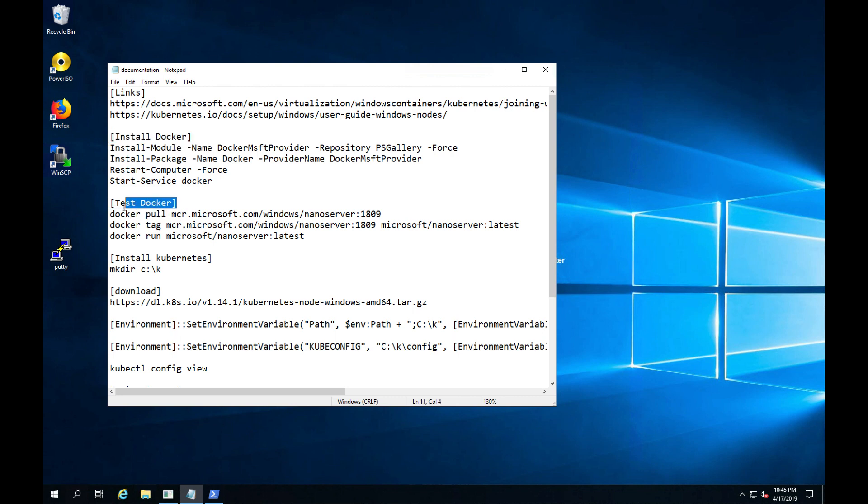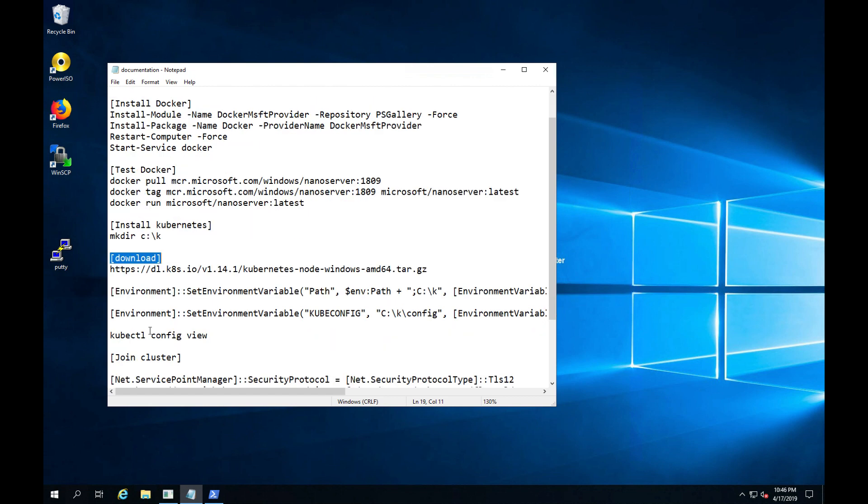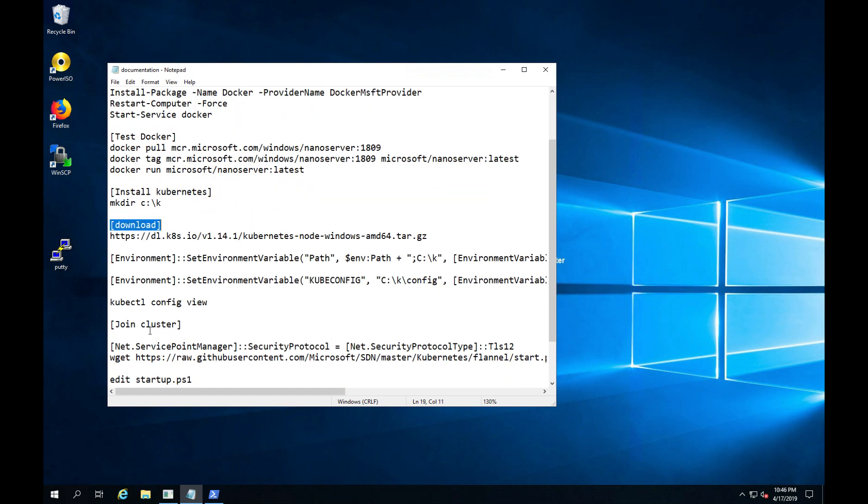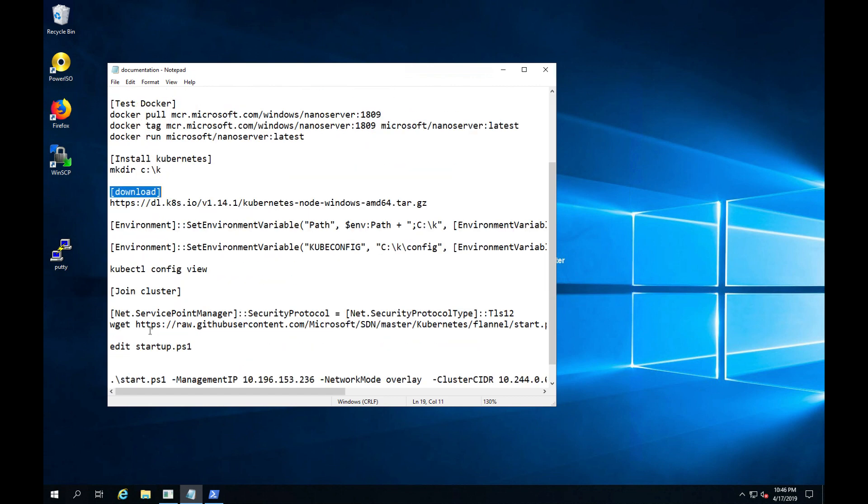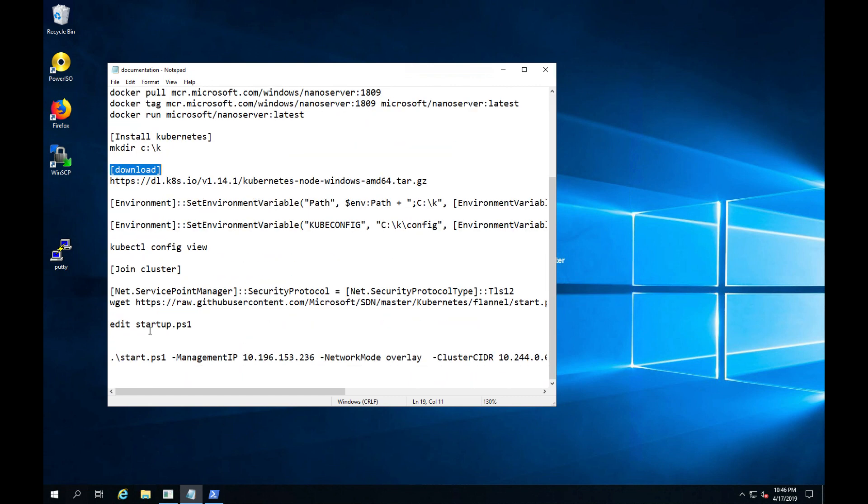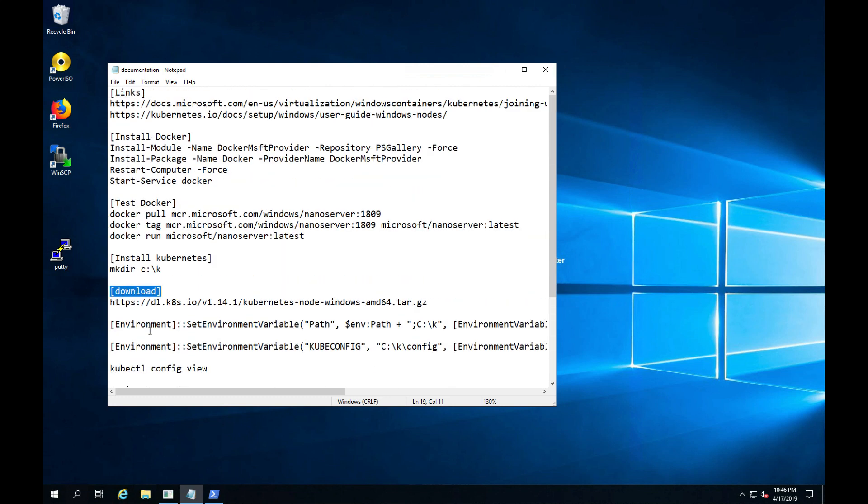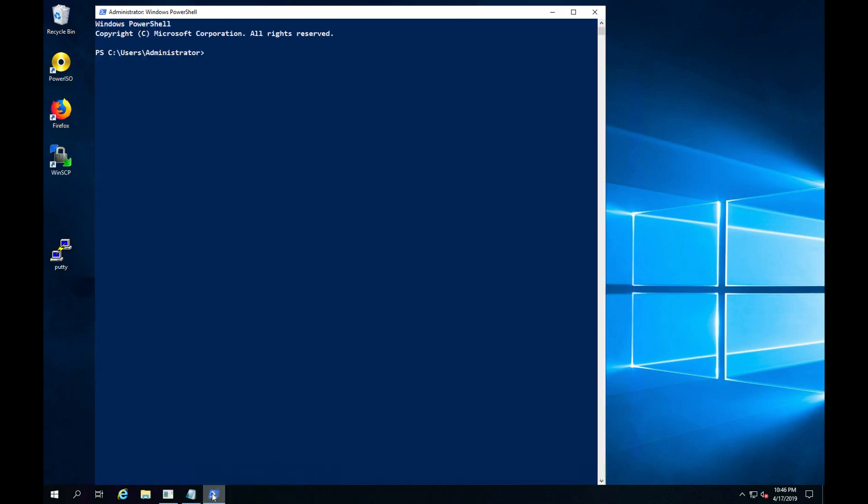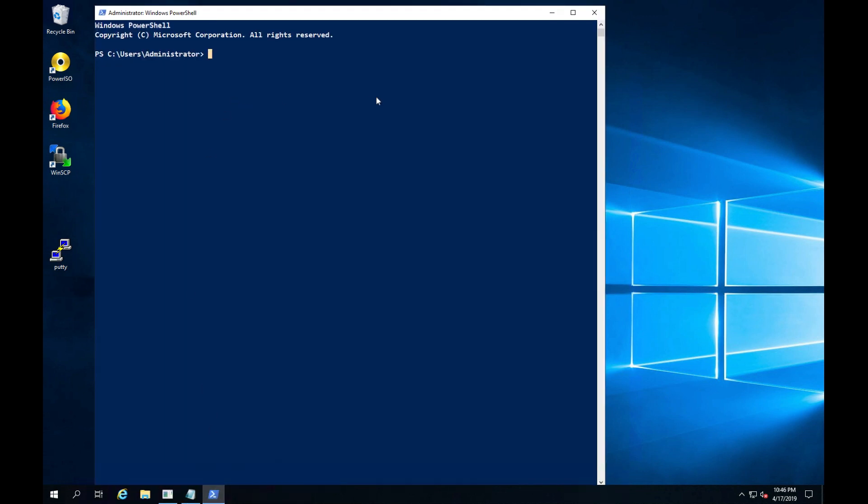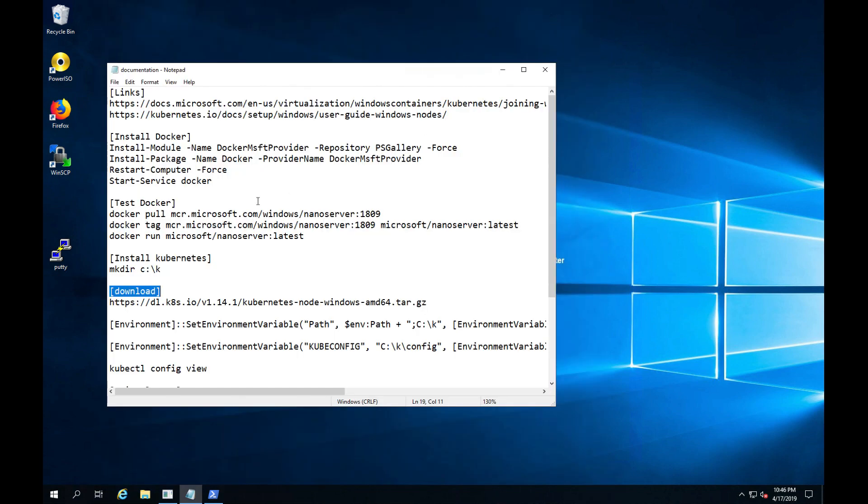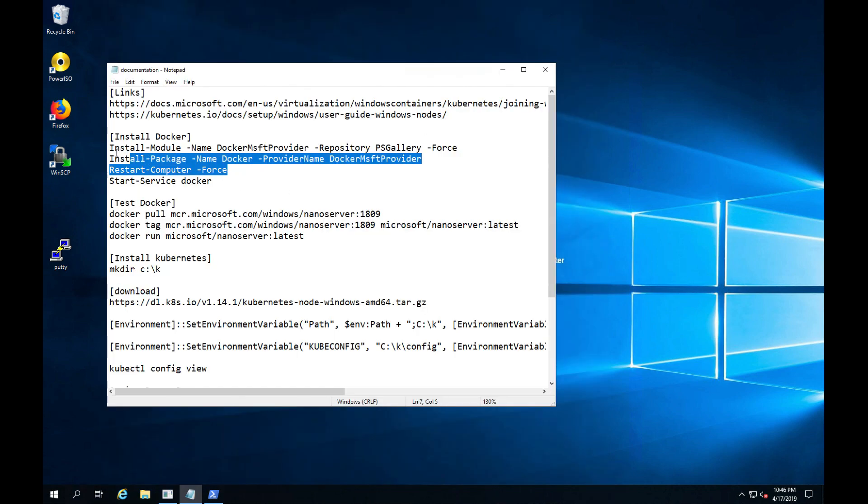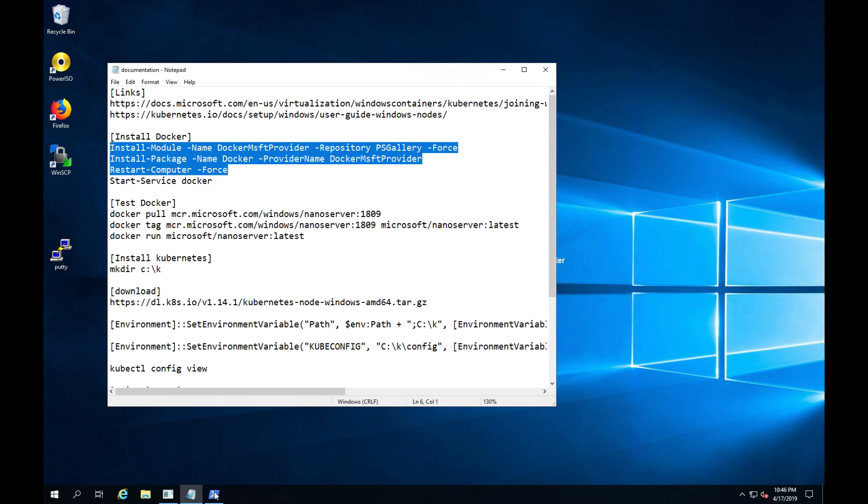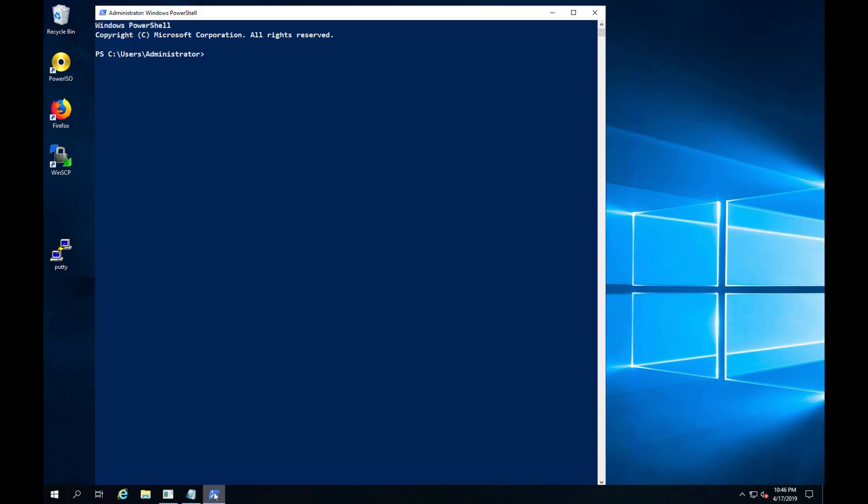we'll manually install Docker, test to make sure Docker is working properly, download the Kubernetes binaries, set the environment variables, and finally join the node into a working cluster. A quick note, if you are part of the Windows beta program, the installation will be performed by our installer, so this is an educational video for how things work under the cover. Let's start by installing Docker.